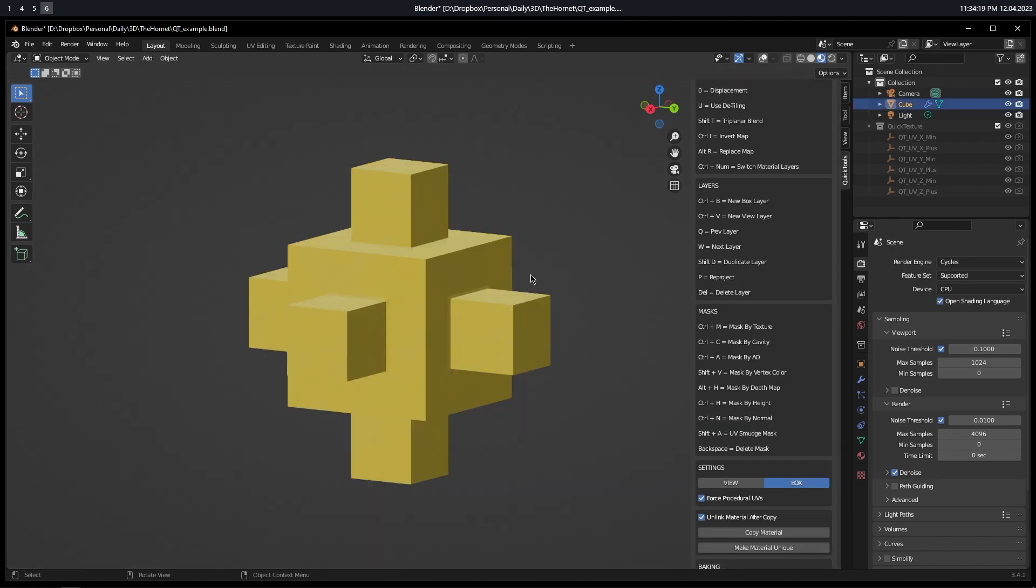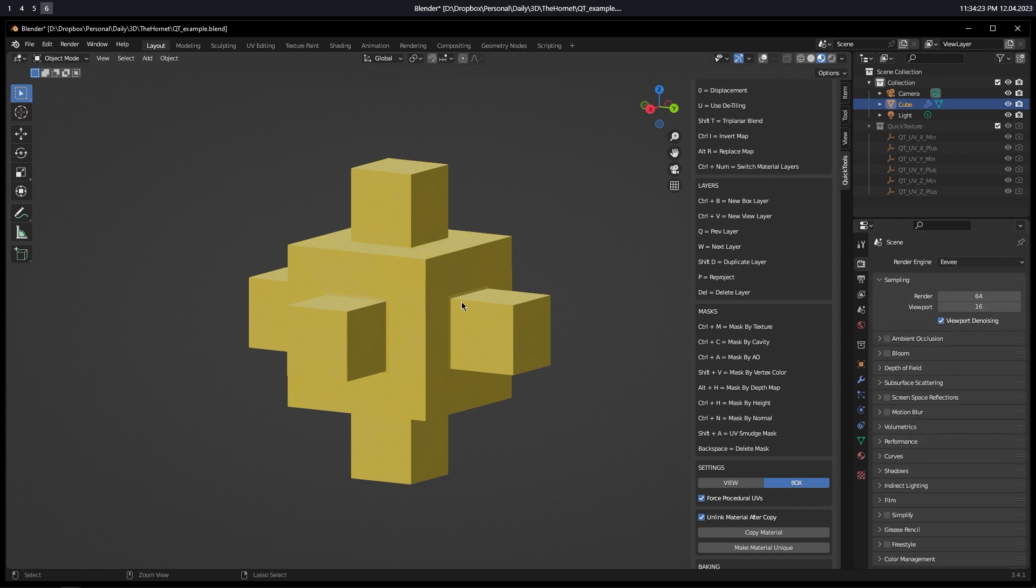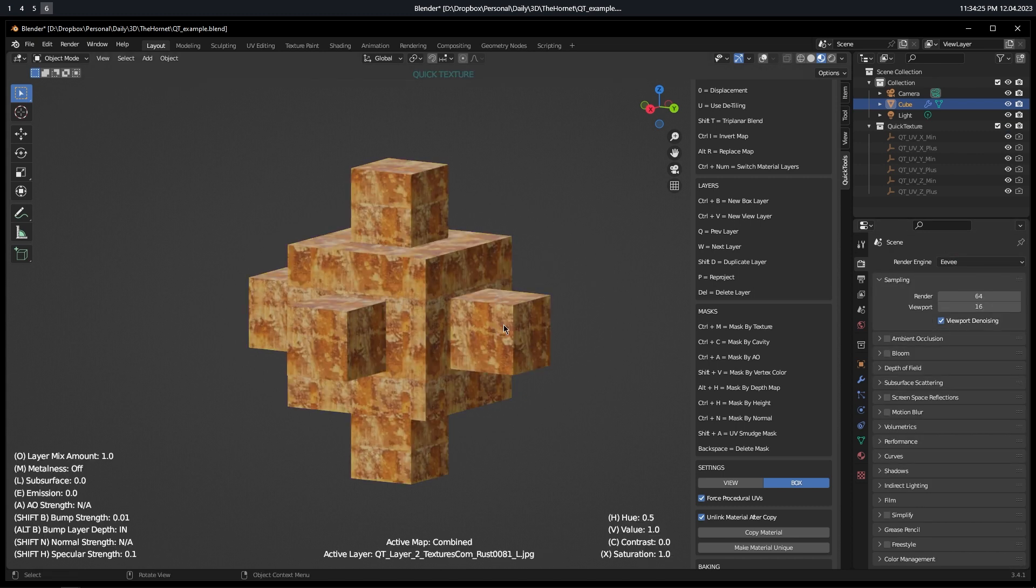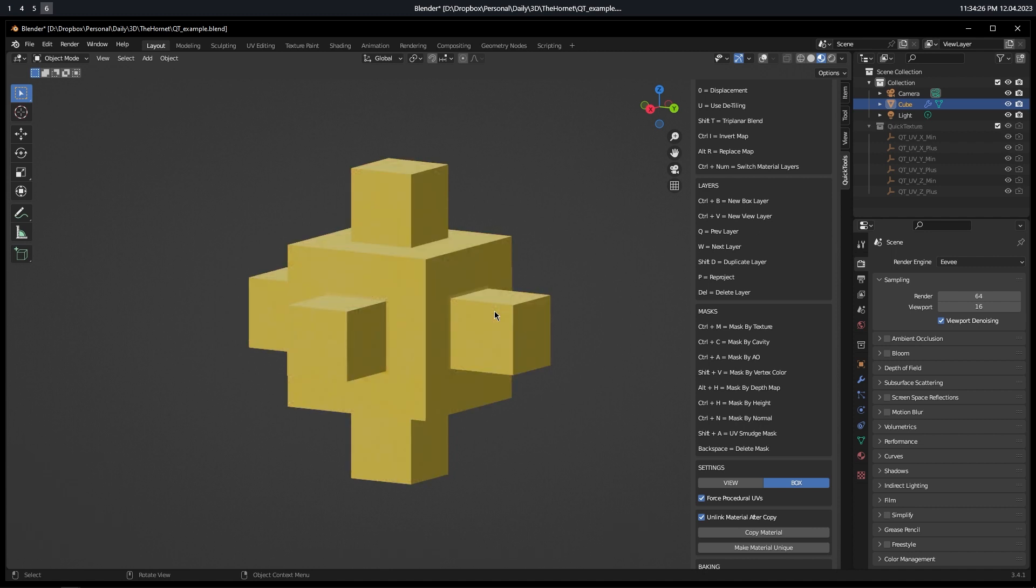For masking by vertex color, you don't need to be in cycles. You can be in Eevee. And now we have here our simple material, two layers.